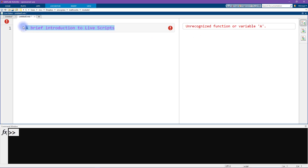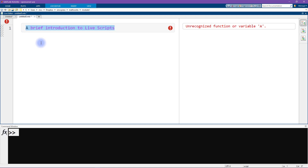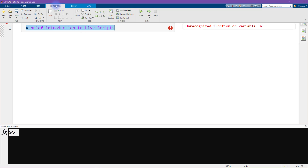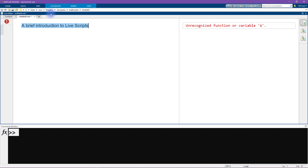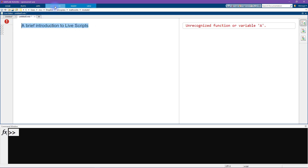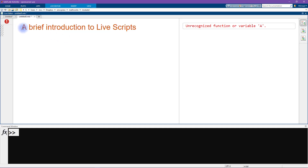I don't want this to be code — I want it to be nicely formatted text. I'll select all of it and go to the Live Editor menu bar and press Text. Now it no longer looks like code. Selecting it again, I go to the font style settings and make this the Title. Now we have big orange text that says 'a brief introduction to live scripts.'